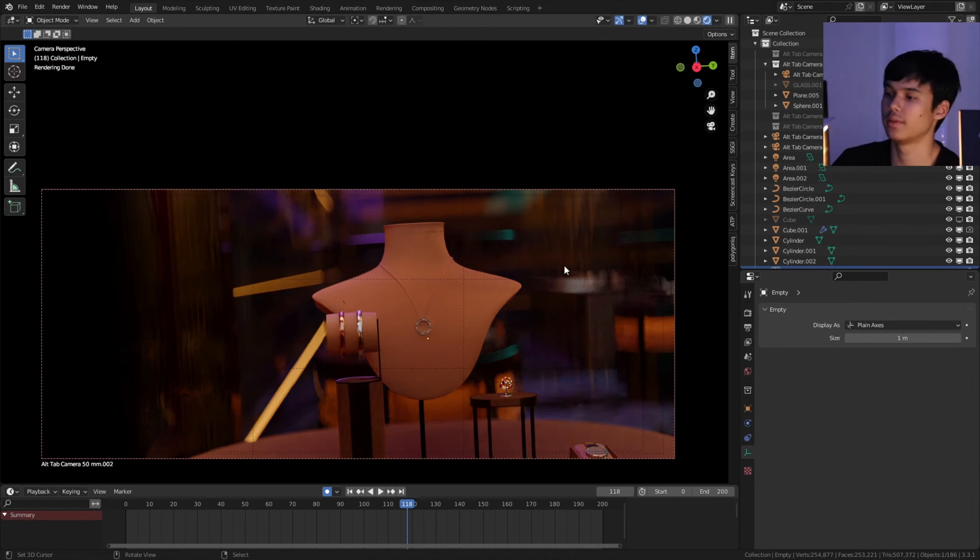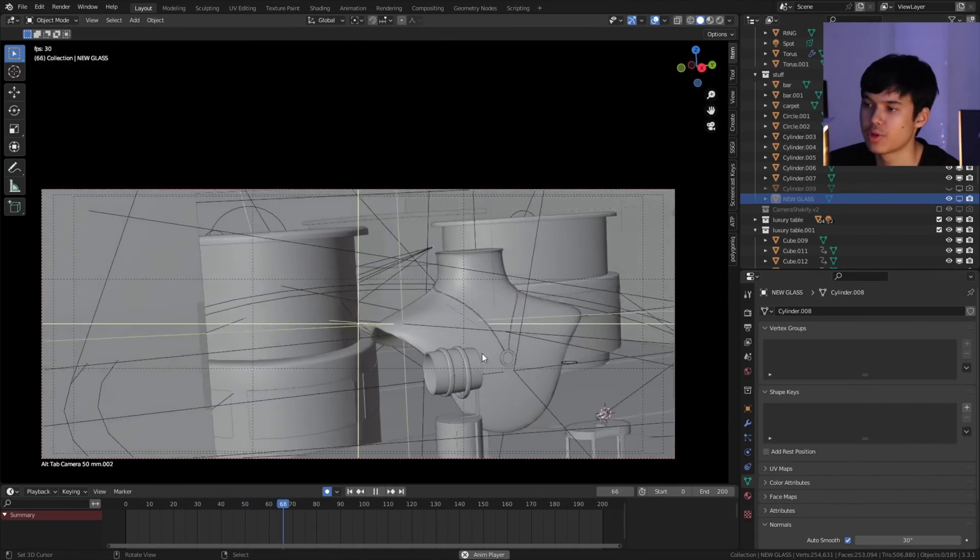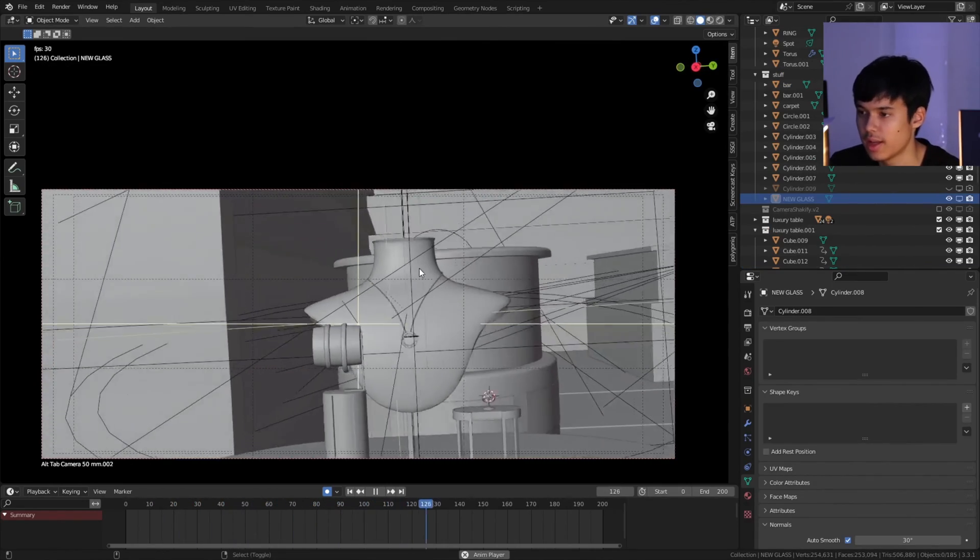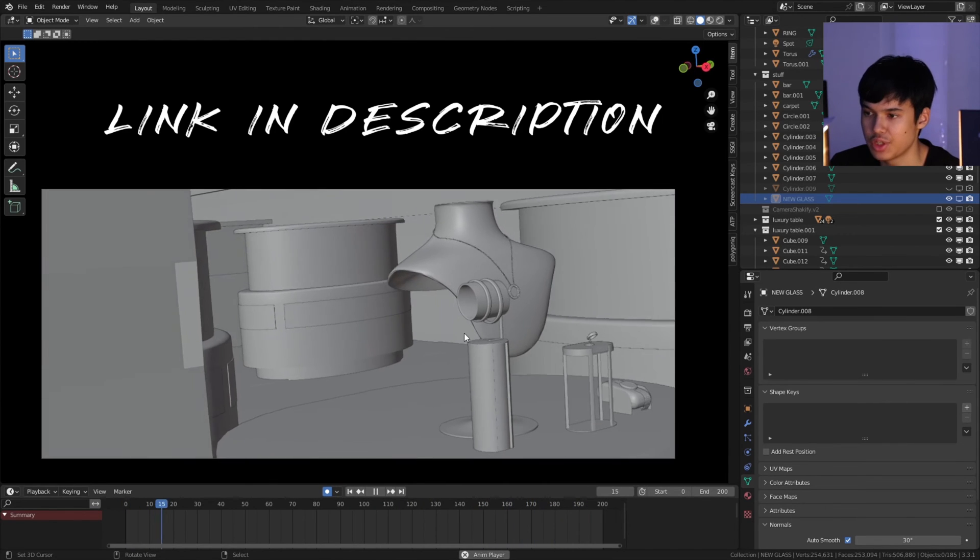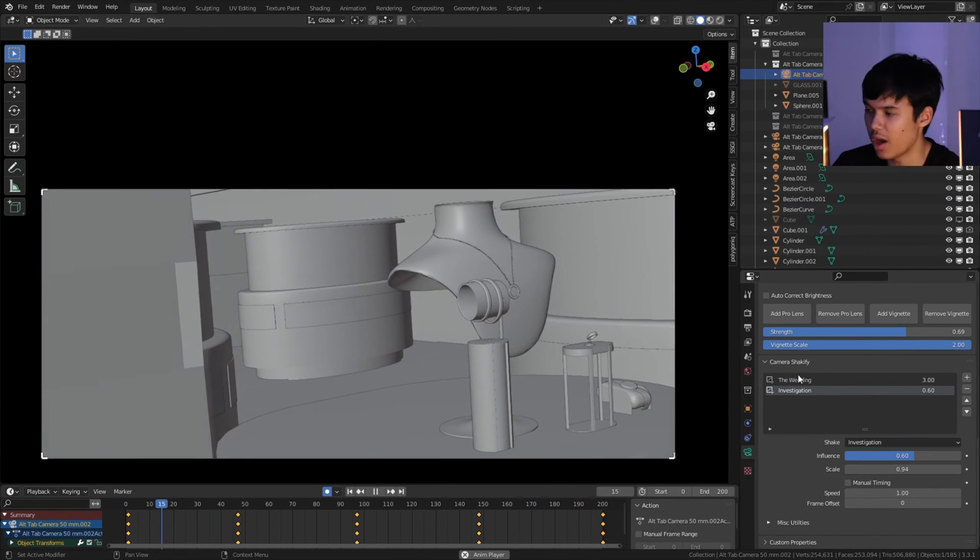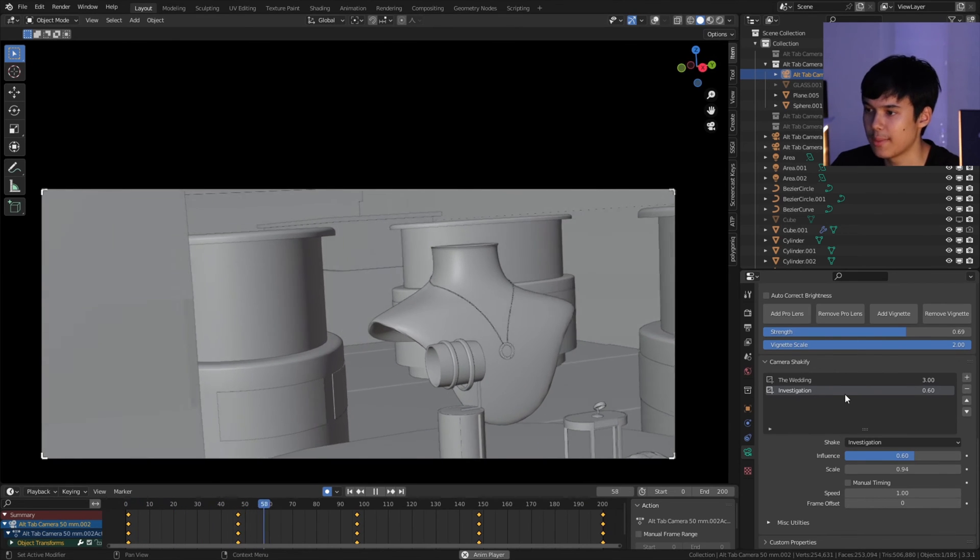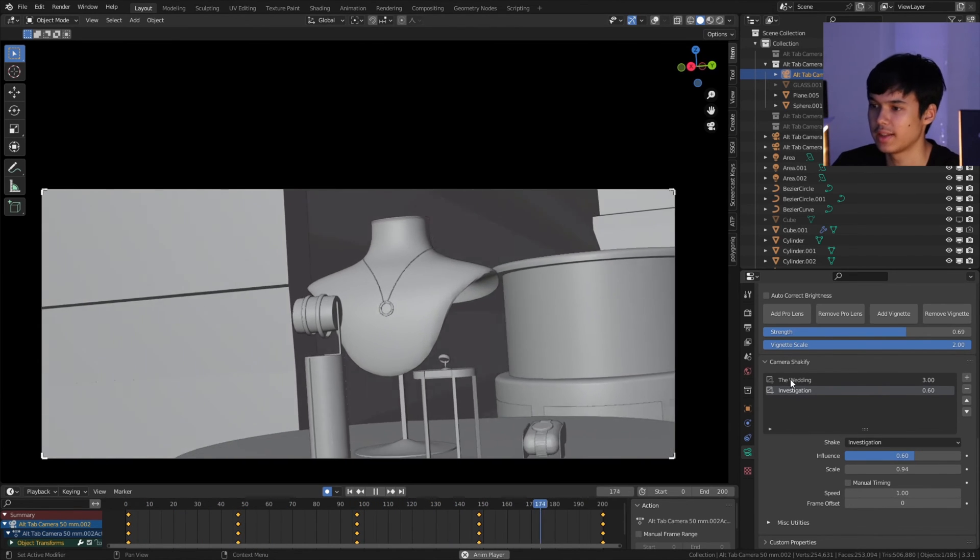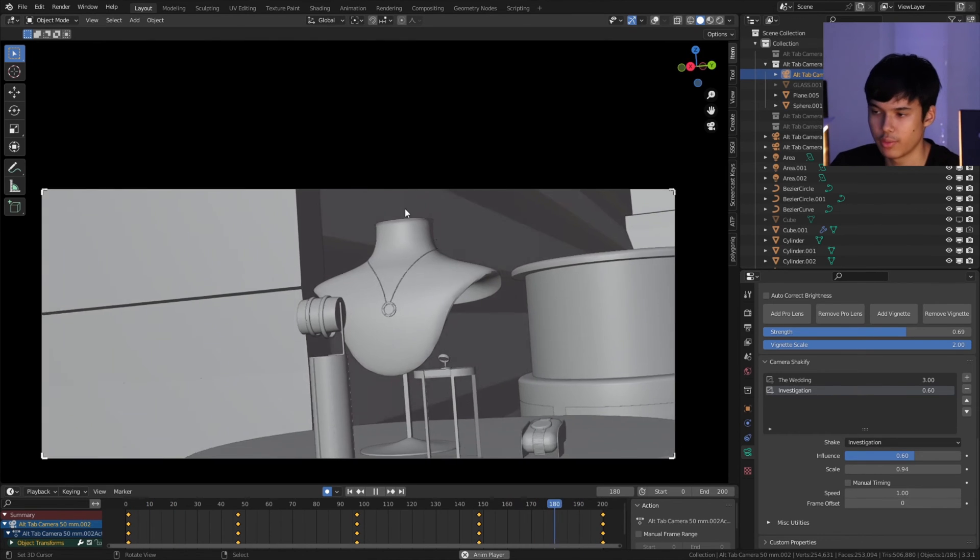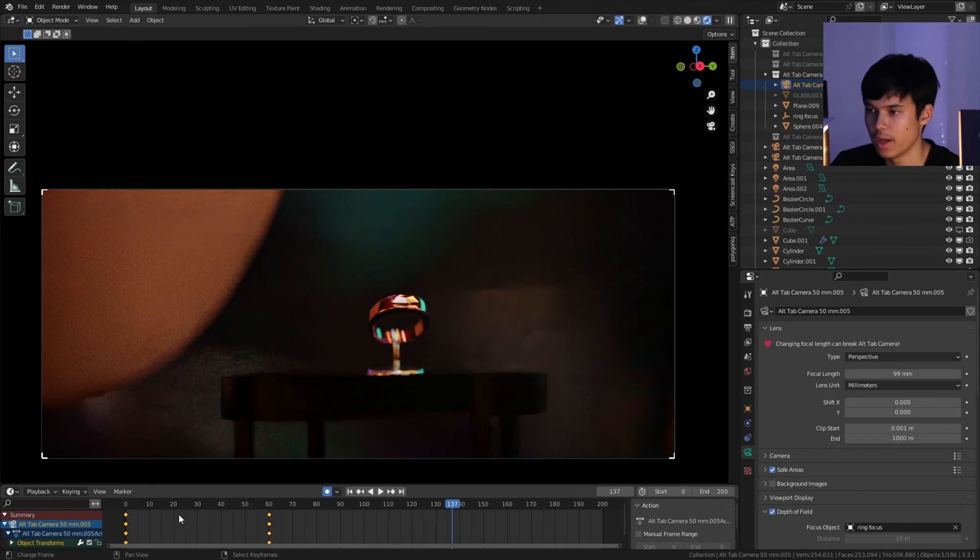I also added realistic camera shake to really sell off the cinematic look, and I did this with Ian Hubert's free Shakeify add-on. This is a god add-on to have. It comes with multiple presets of pre-recorded camera shake, and you can even combine layers of different camera shake that just offsets your camera position. I really liked how it sold the cinematic effect for me.